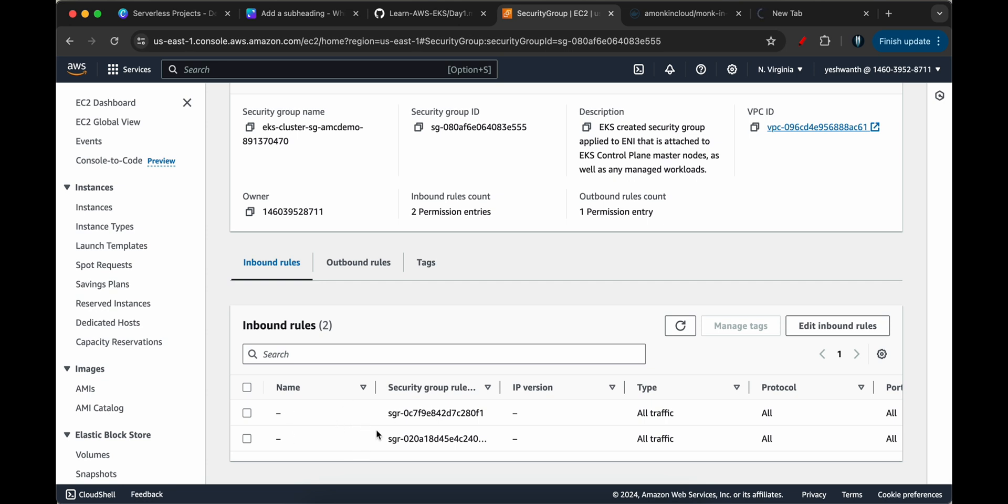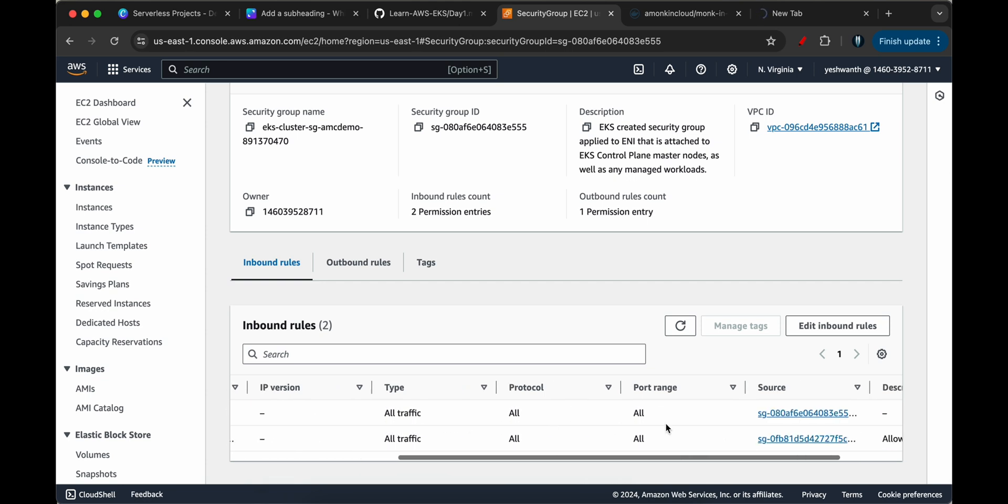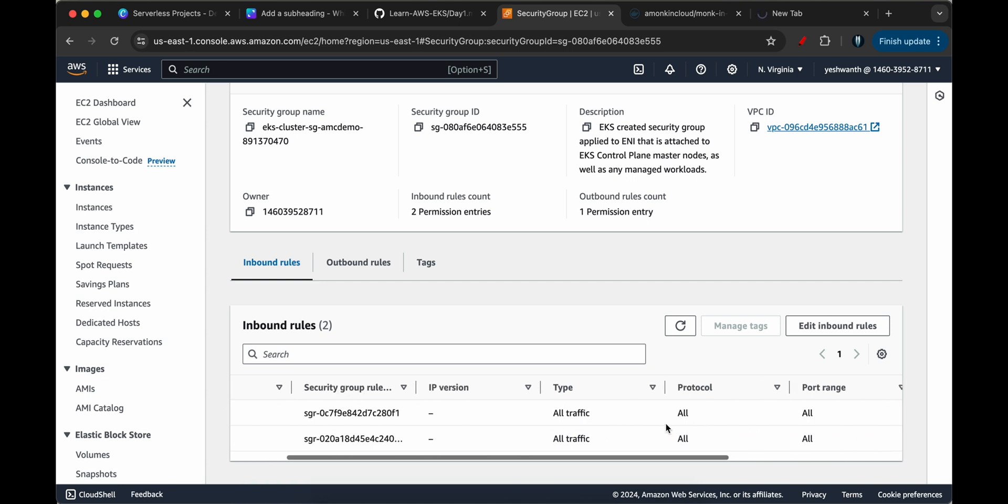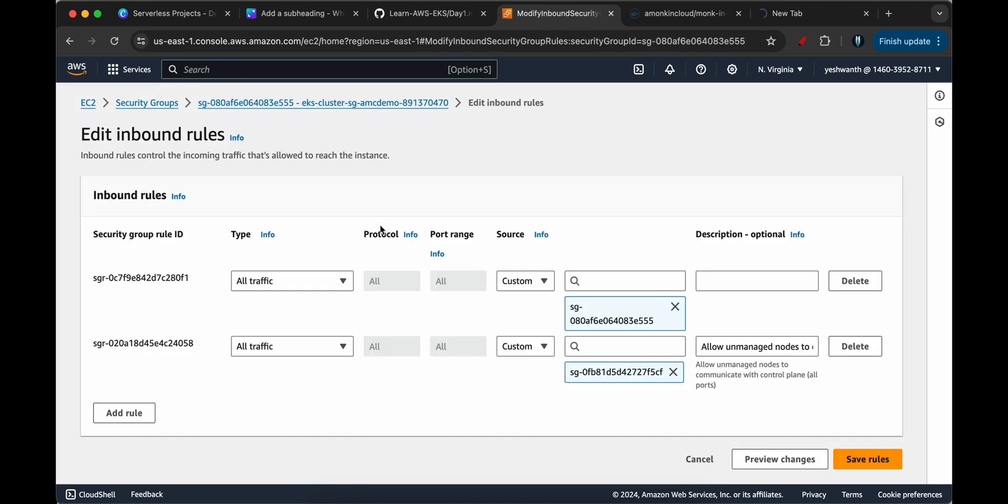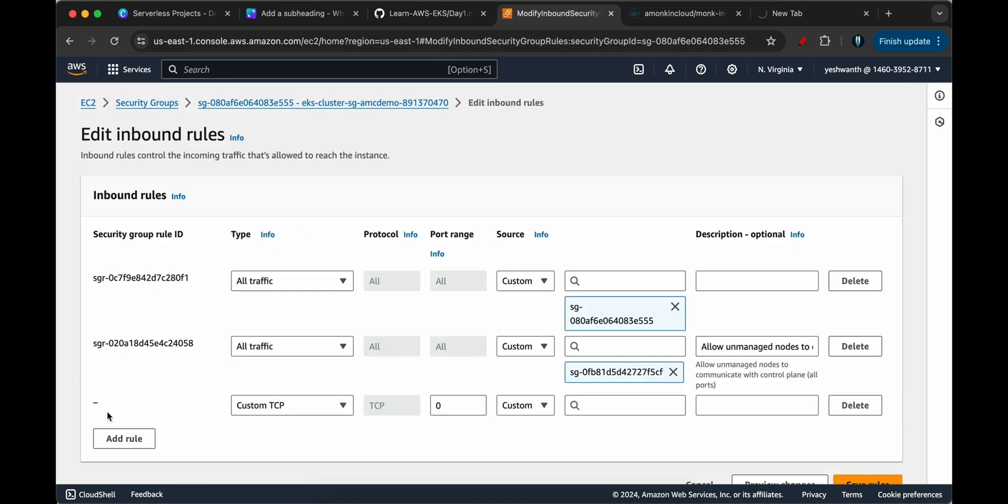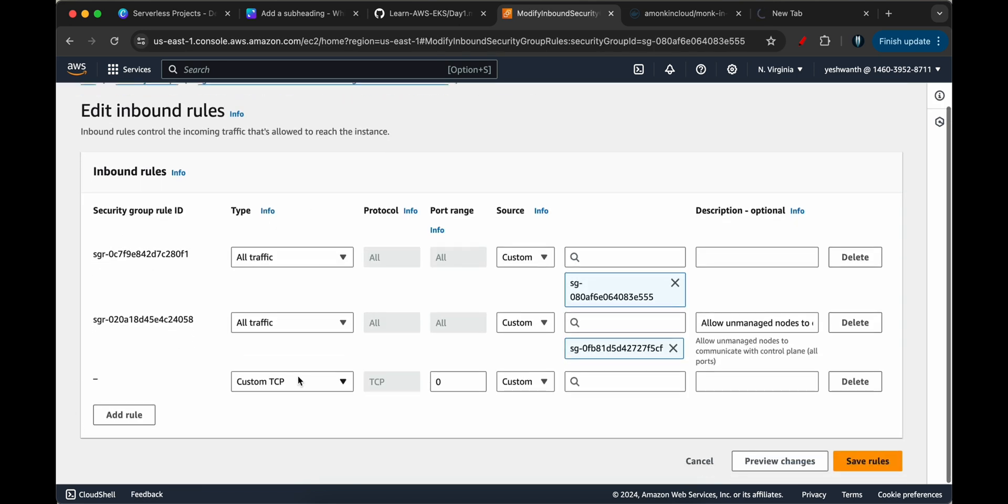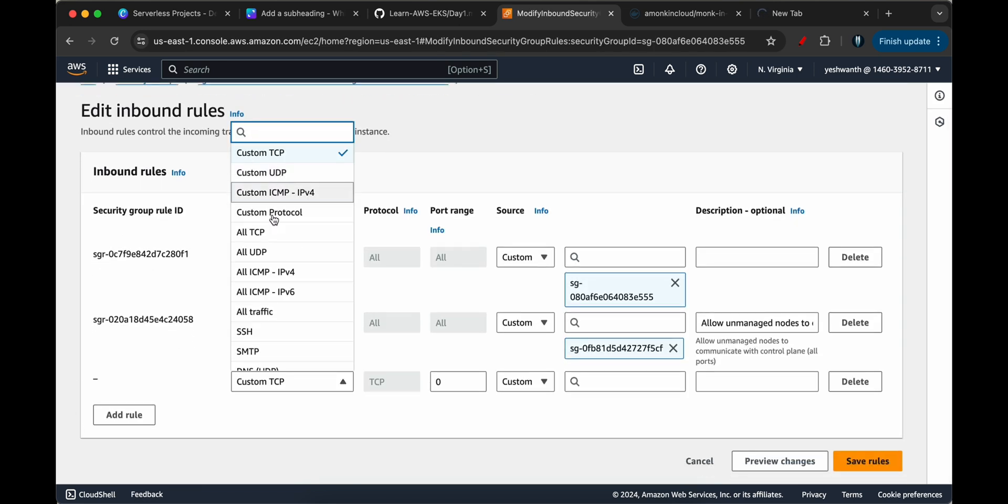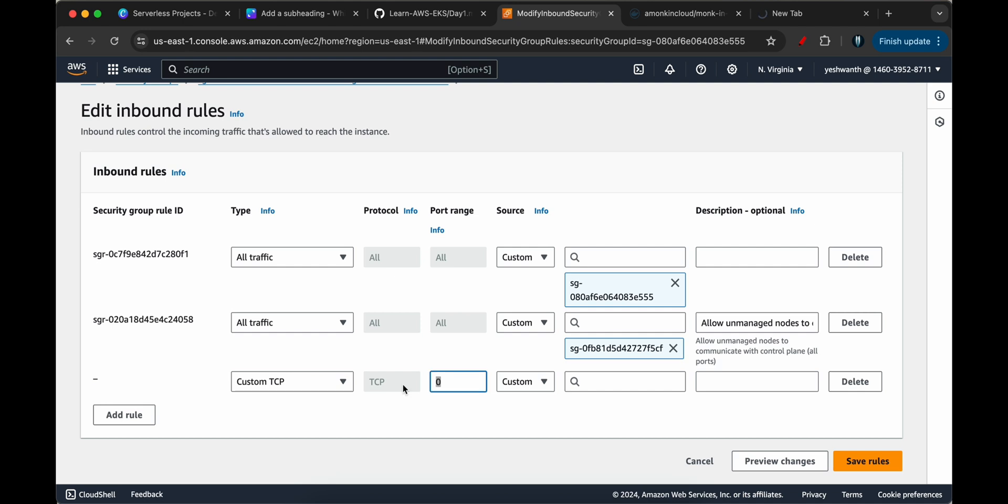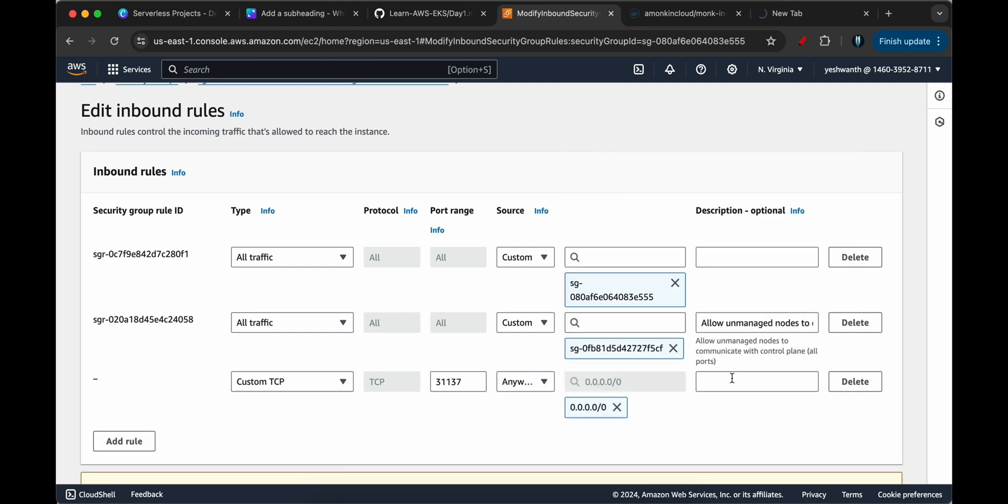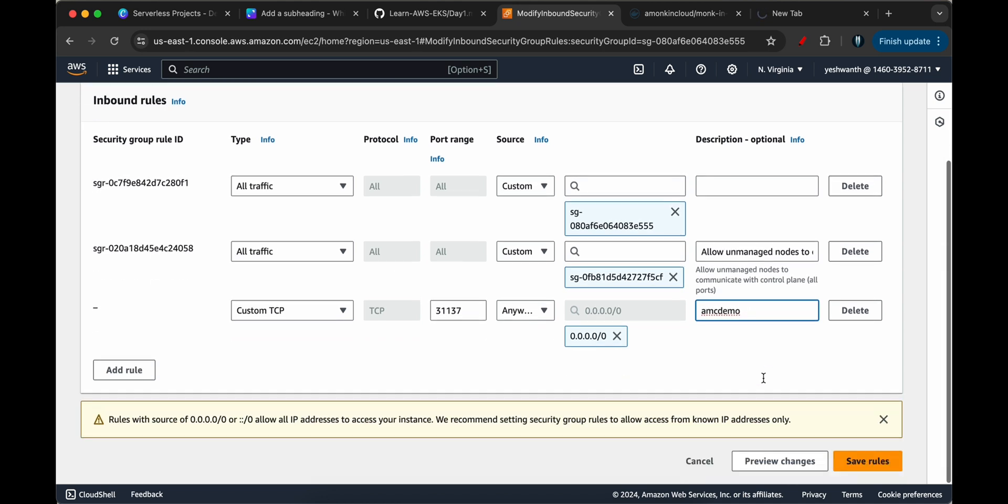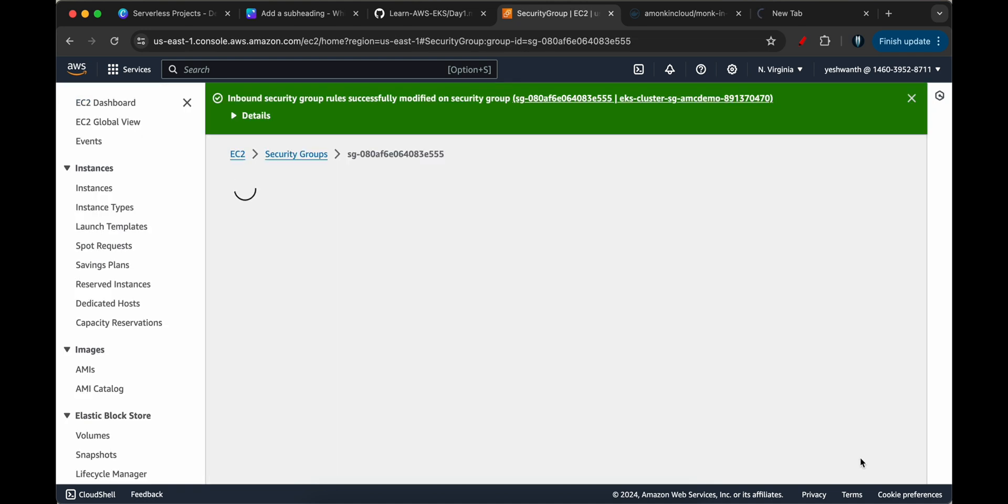If you see here, these are the two inbound rules, but I do not see anything with the port number that I just saw. I'll click on edit rules. And I'll add a rule called custom TCP. And I'll paste this IP address from anywhere in the world. I'll just say AMC demo so that I'll be able to understand it later. We will remove this and then delete the cluster at the end. So I'll save the rules.